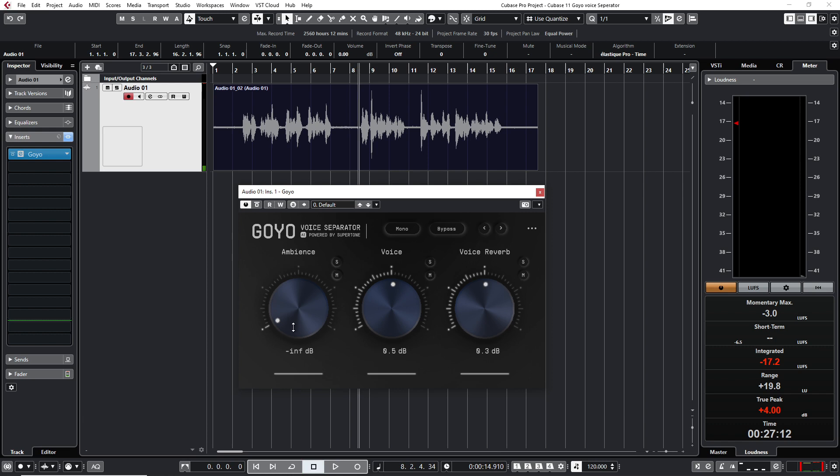Okay, so as you can hear it completely removed the noise. Let me play for you again.